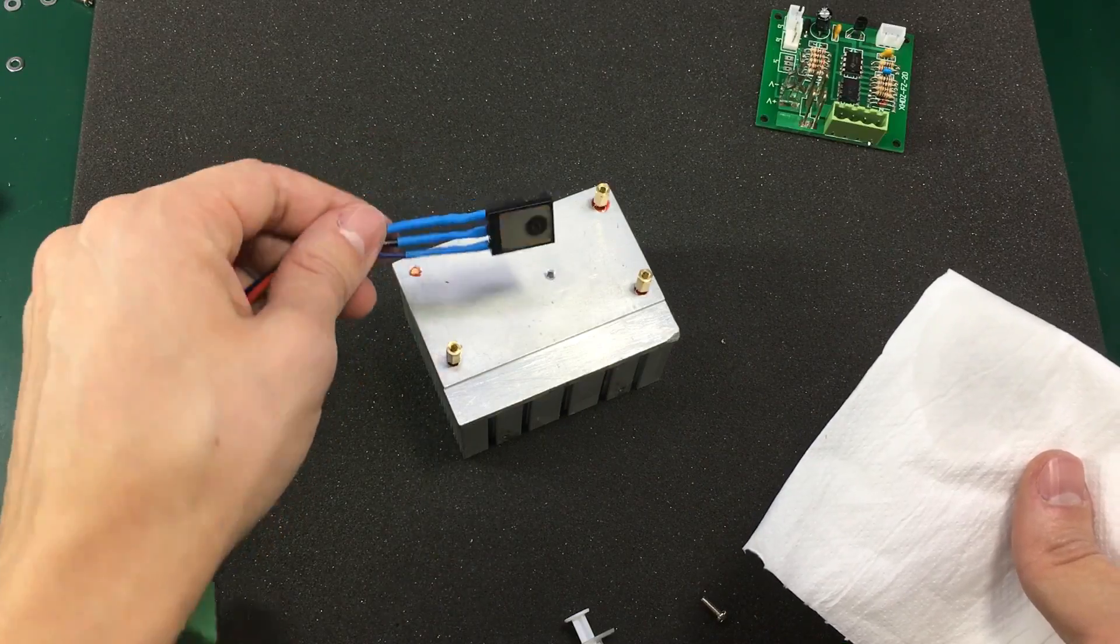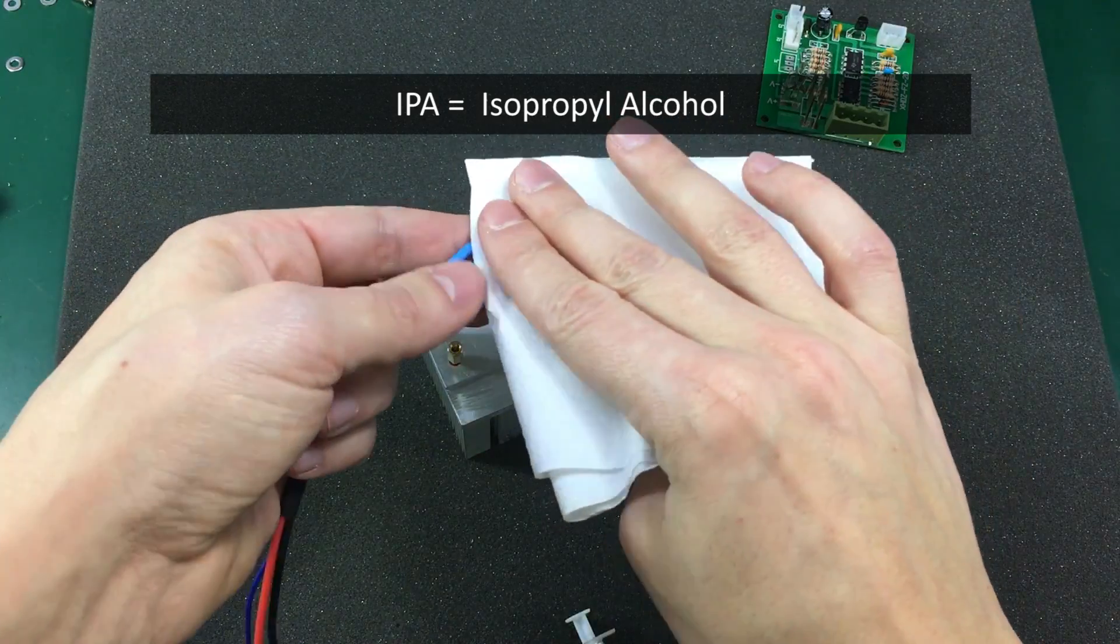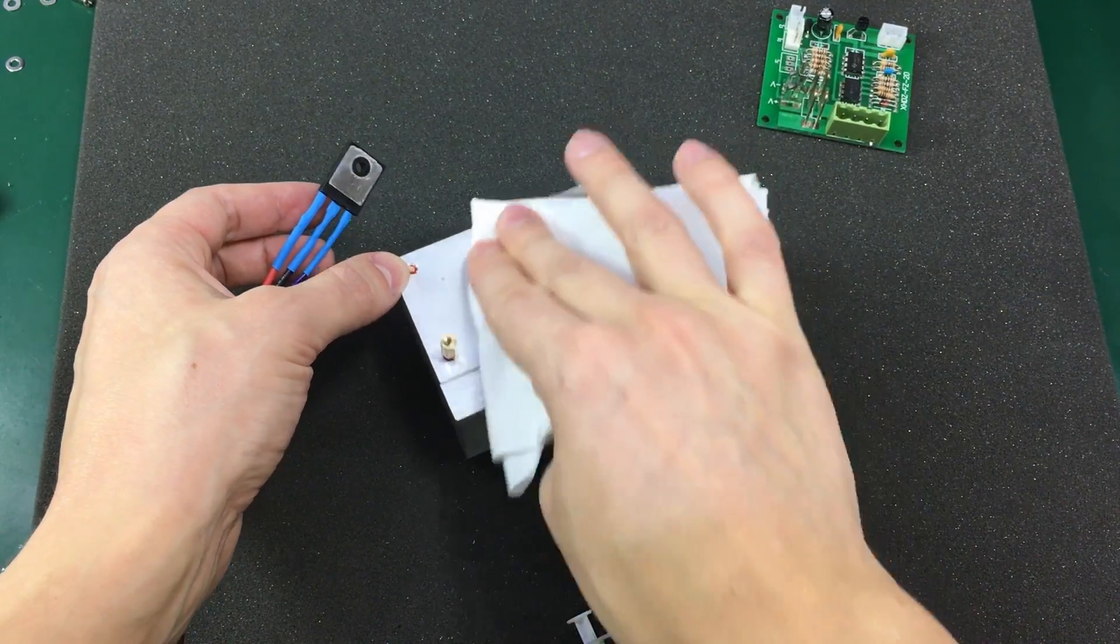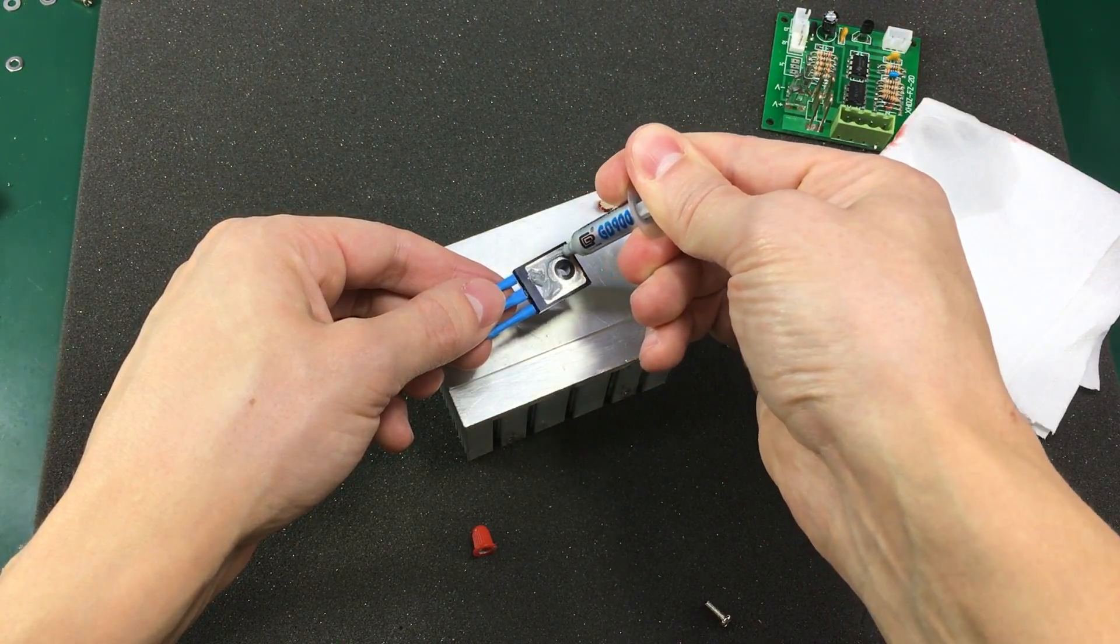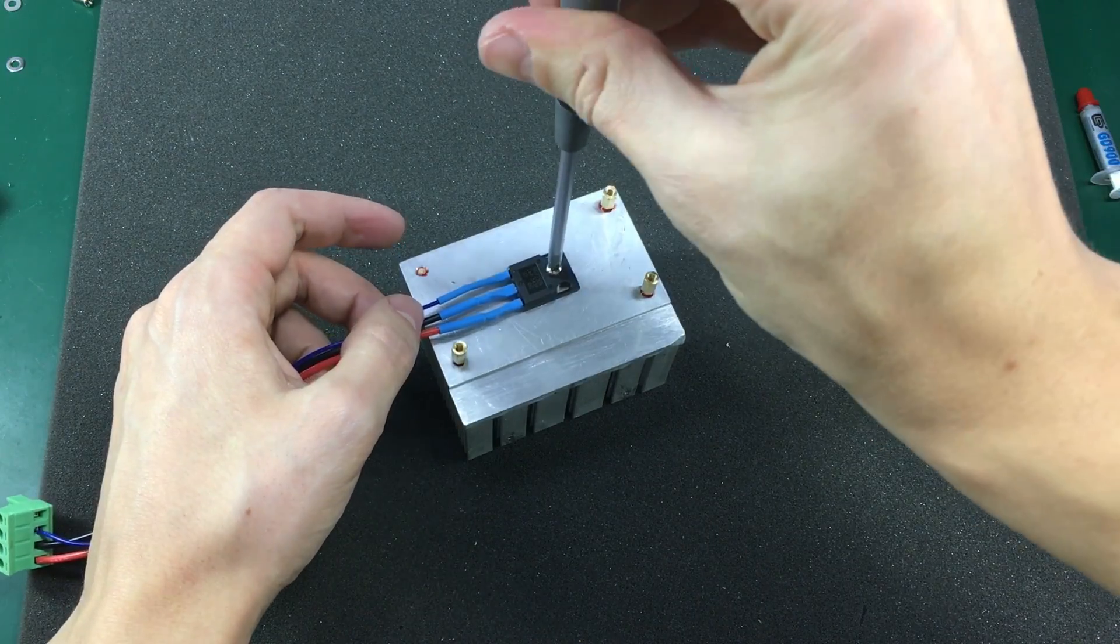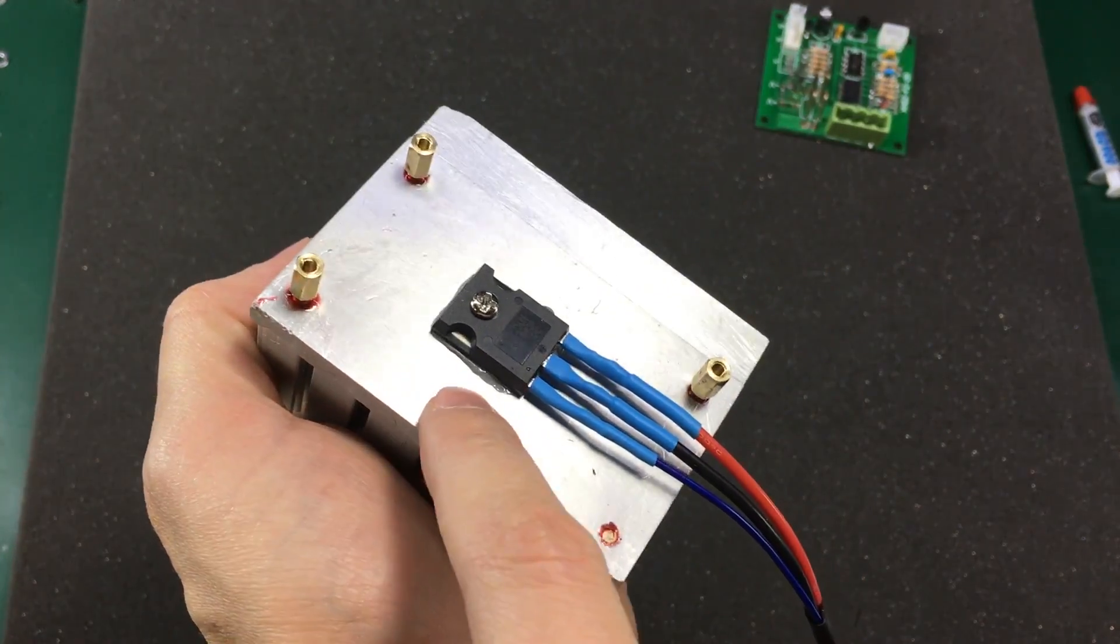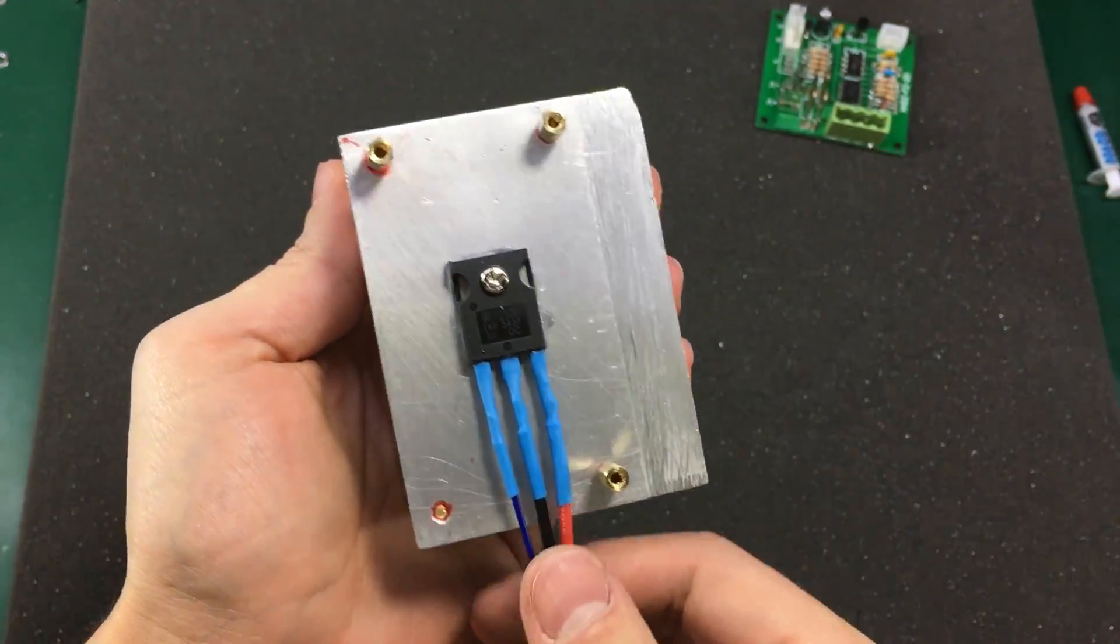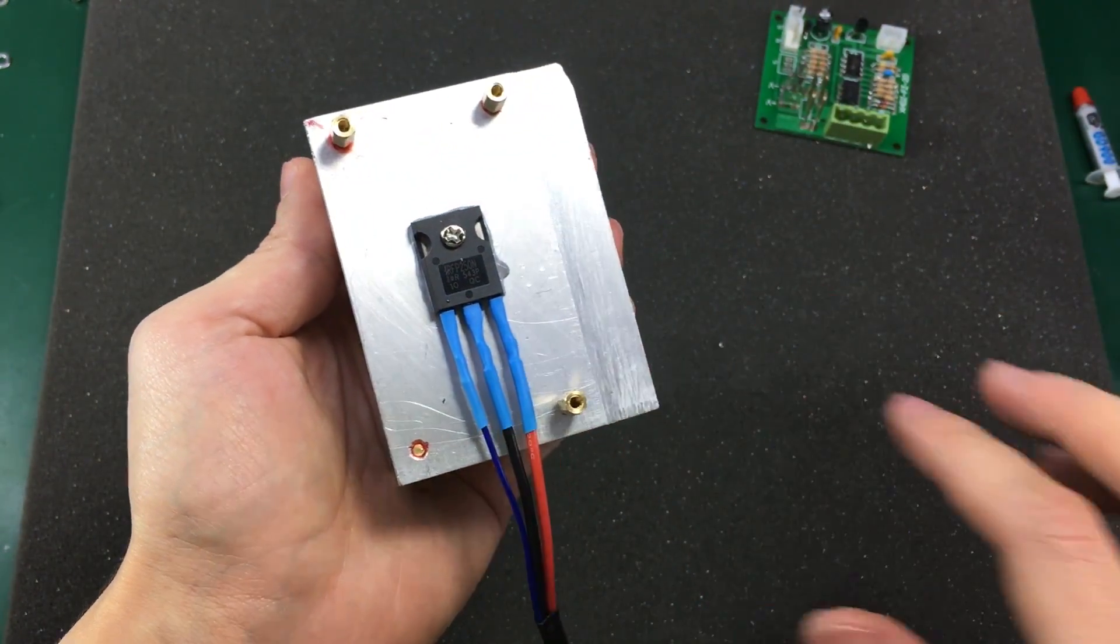Before attaching the transistor to the heatsink I am going to clean the surfaces with some IPA. And then I am going to apply some thermal paste just to ensure very good thermal conductivity. So I have everything nice and tight. We can see the thermal paste squeezed out the edges of the transistor but that's fine. That's going to ensure really good thermal coupling between the package of the transistor and the actual heatsink.